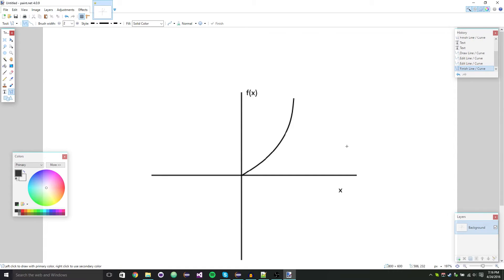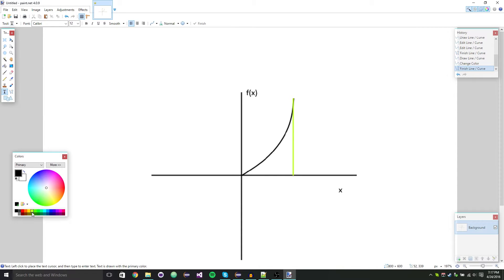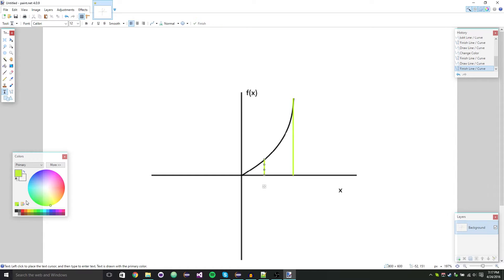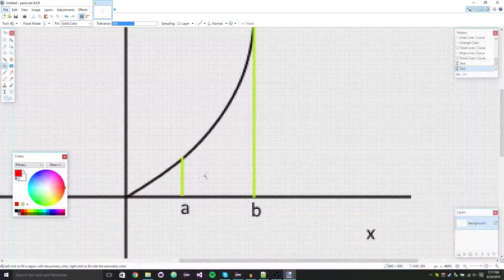Say we had this function and we wanted to find — say we drew an imaginary line here — and then we had point A here and then we do another imaginary line here. Let's call this point A and this is point B.